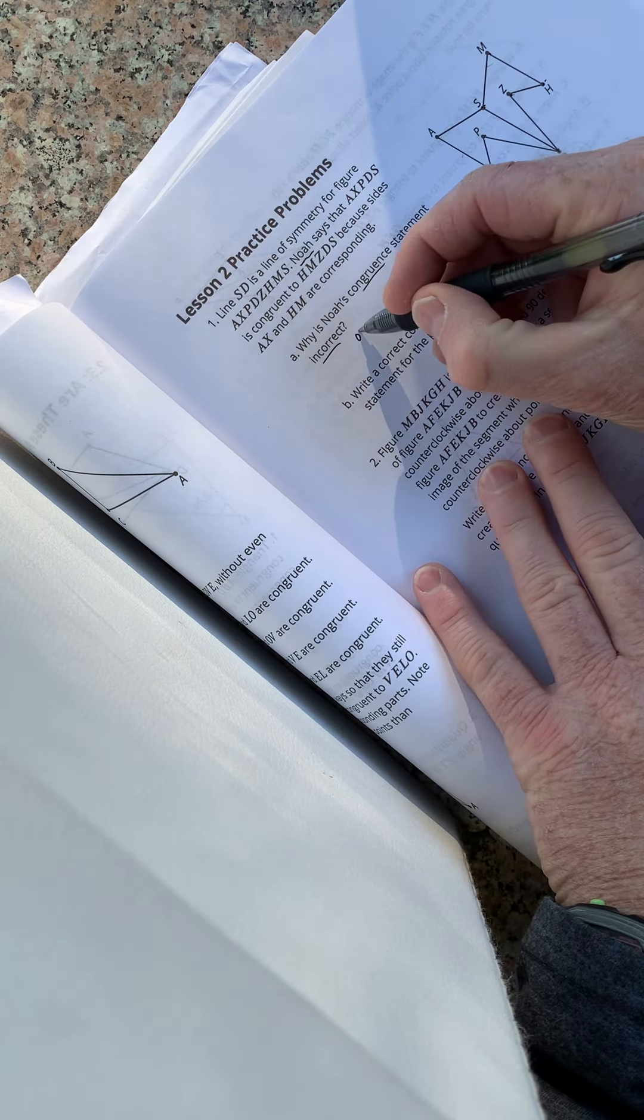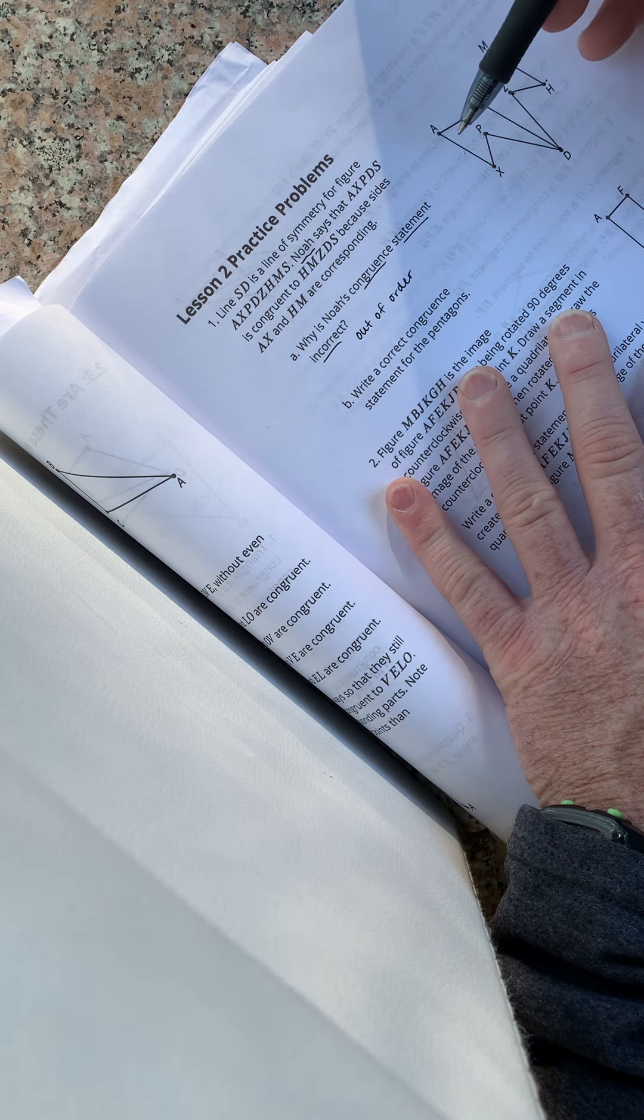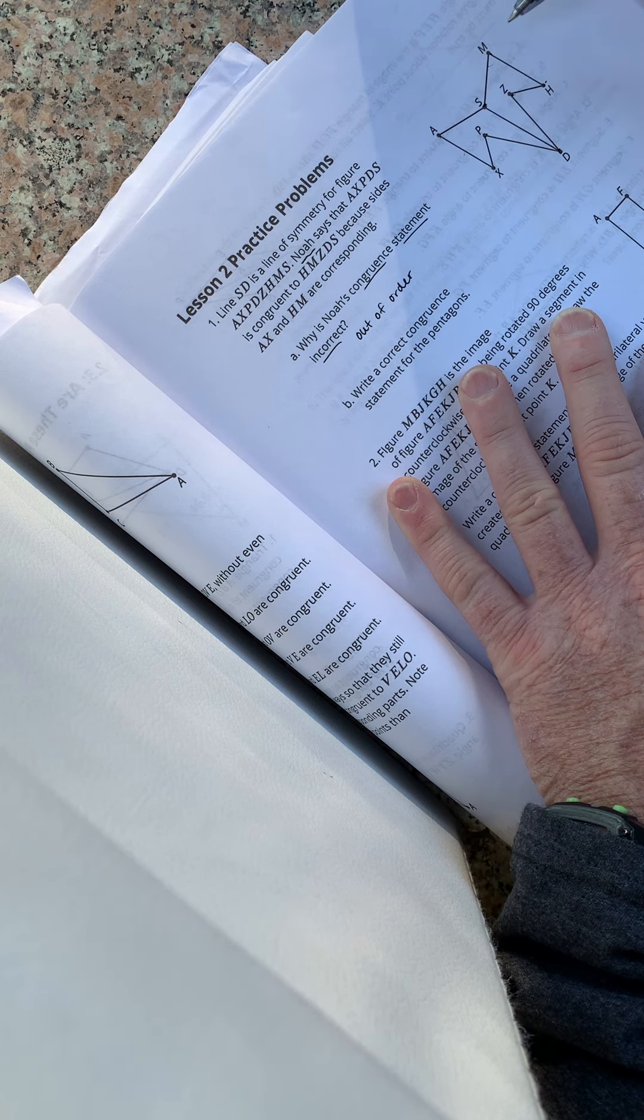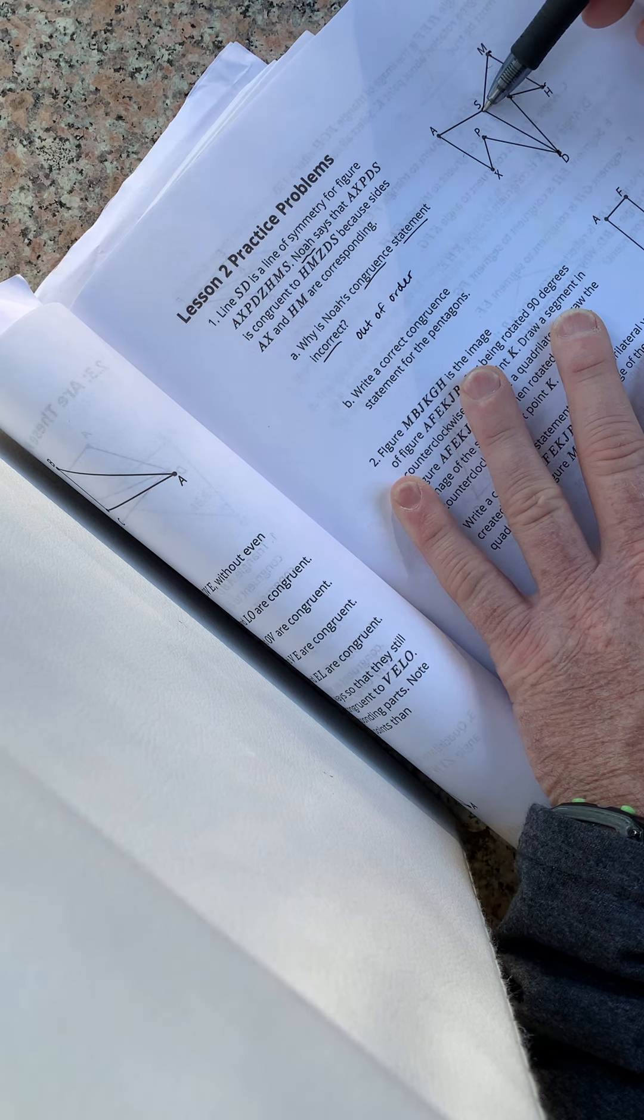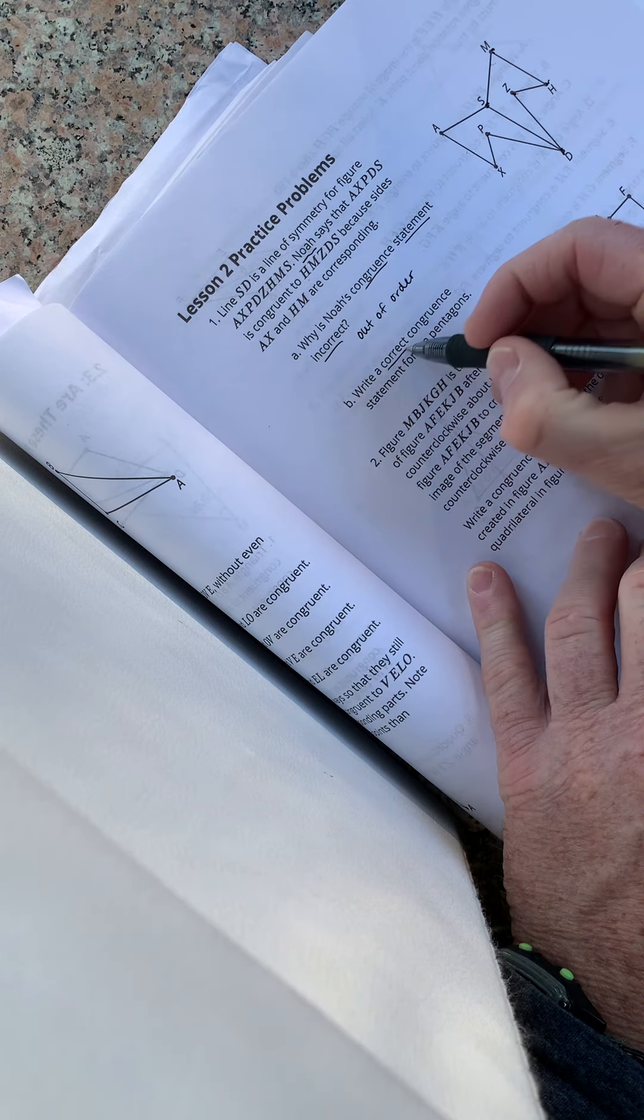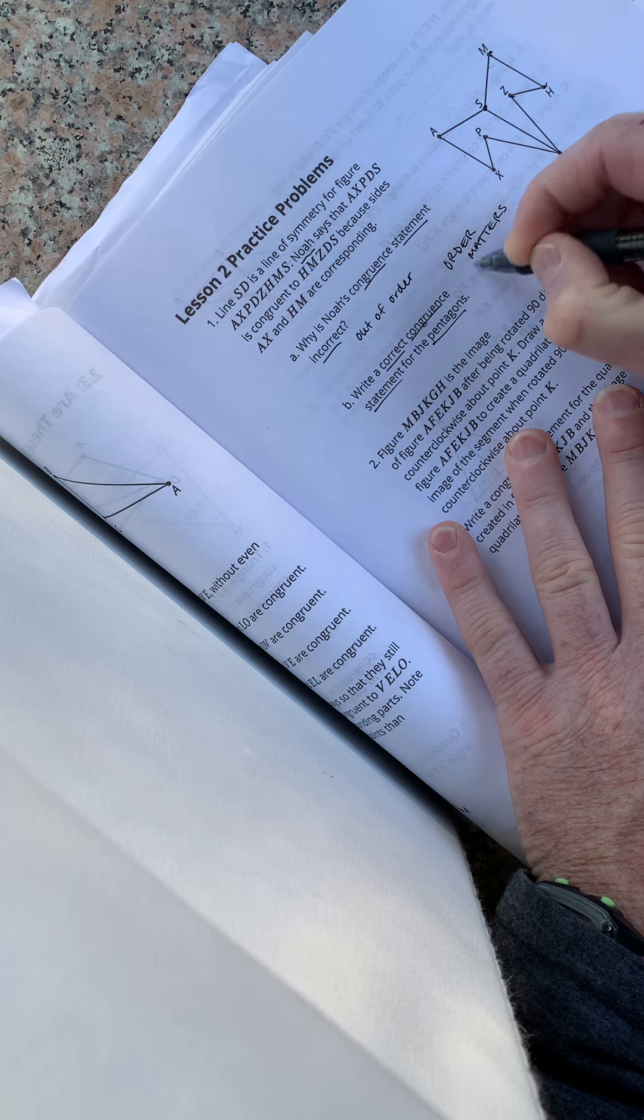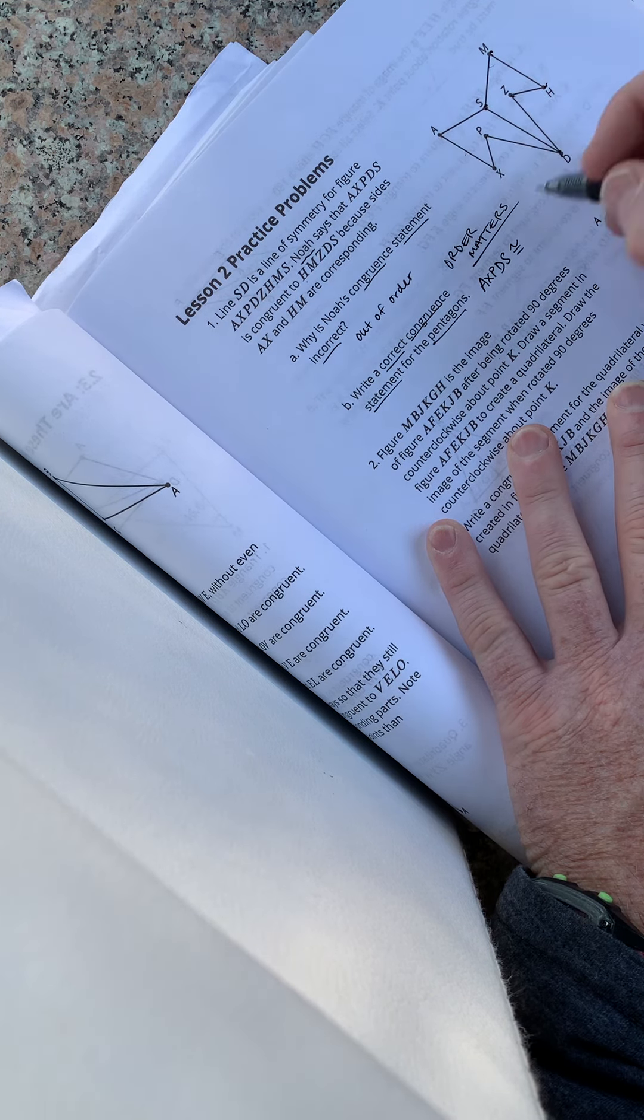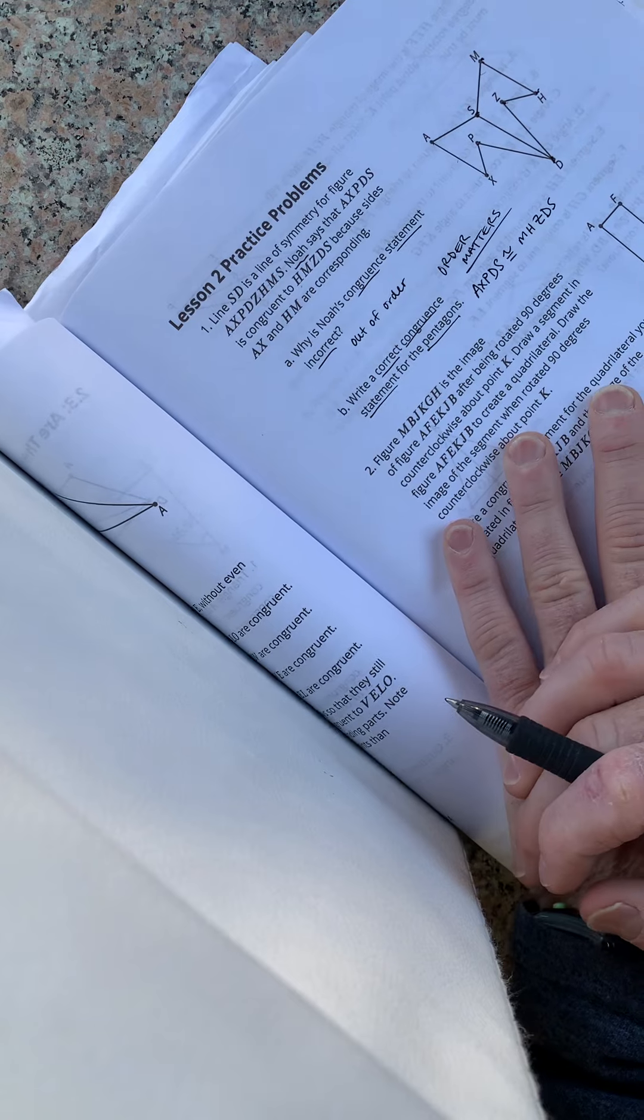Well, it's out of order. That's the big problem. Remember that order matters in a congruent statement. So if we're going to say AXPDZ, we're going to have to go in the right order for the other figure. So it should be M-H-Z-D-S. But he went HMZDS. He went out of order. So let's write a correct congruent statement for the pentagons. Again, they're trying to teach you about order matters. So let's just use AXPDZ is actually congruent to M-H-Z-D-S. So there's that one.